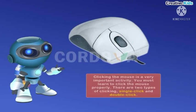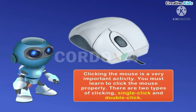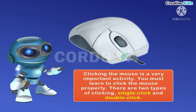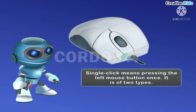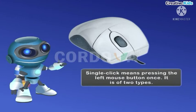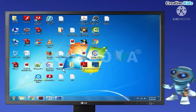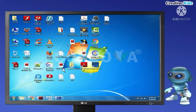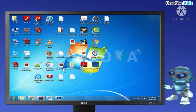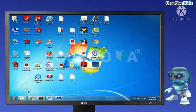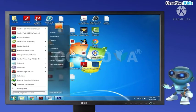How to click the mouse. Clicking the mouse is a very important activity. There are two types of clicking: single click and double click. Single click means pressing the left mouse button once. Left click: gently press and release the left mouse button once. It is used to select an icon and give commands to the computer. For example, move the mouse pointer to the start button on the desktop and left click on it to open the start menu.